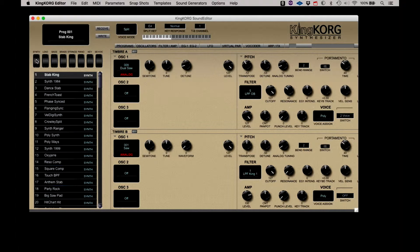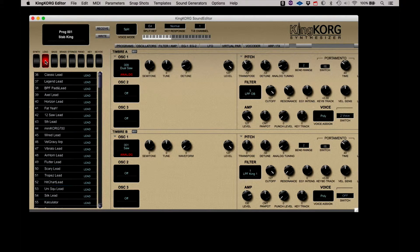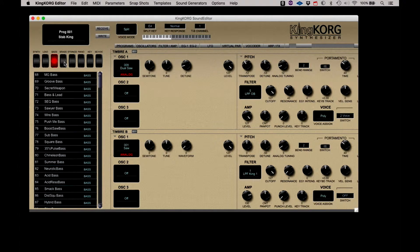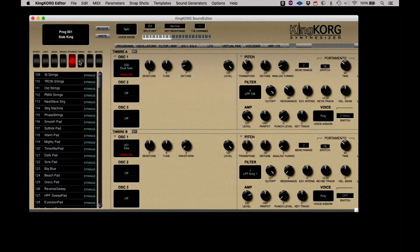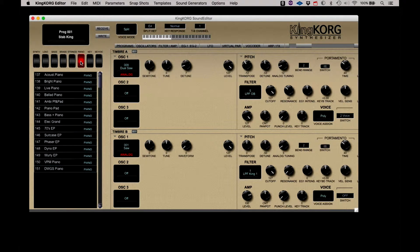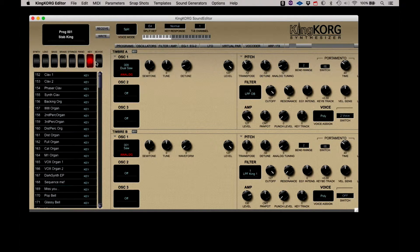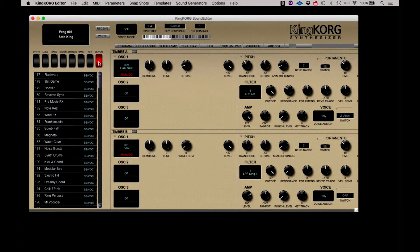Synth, lead, bass, brass, strings, piano, keys, and sound effects and vocoder.